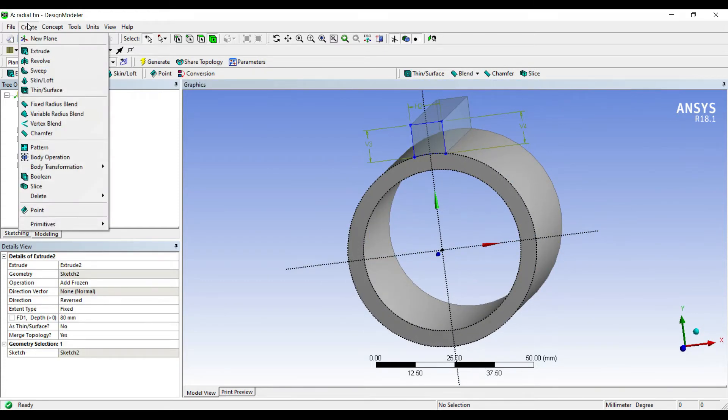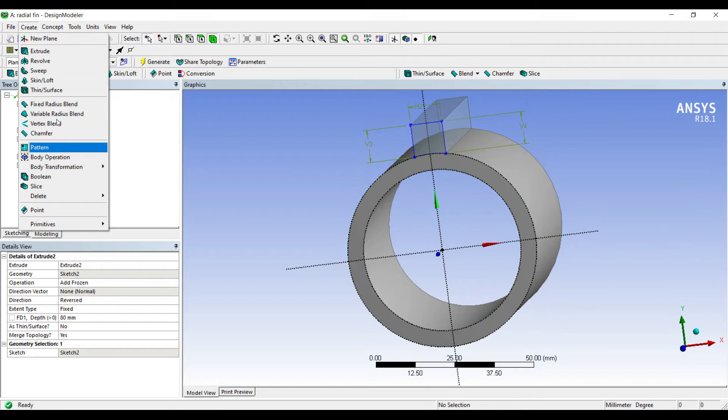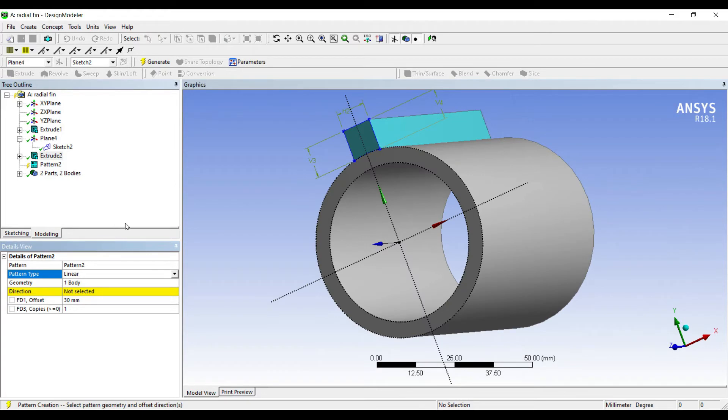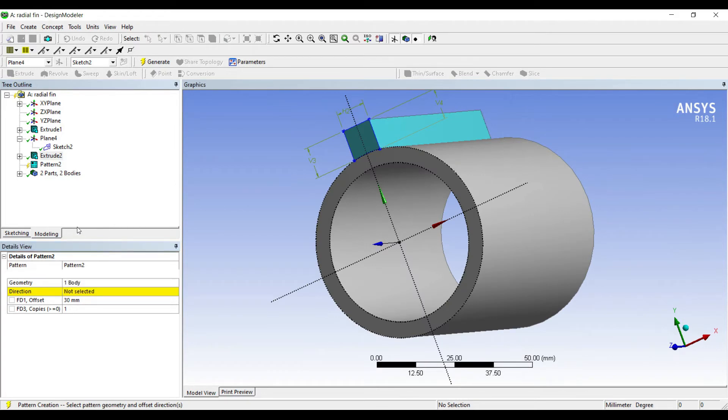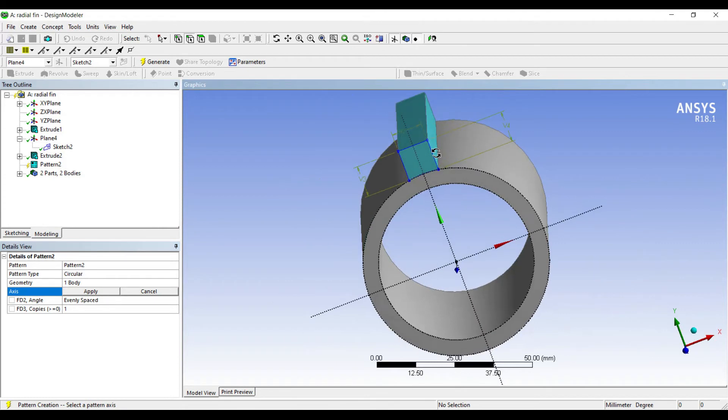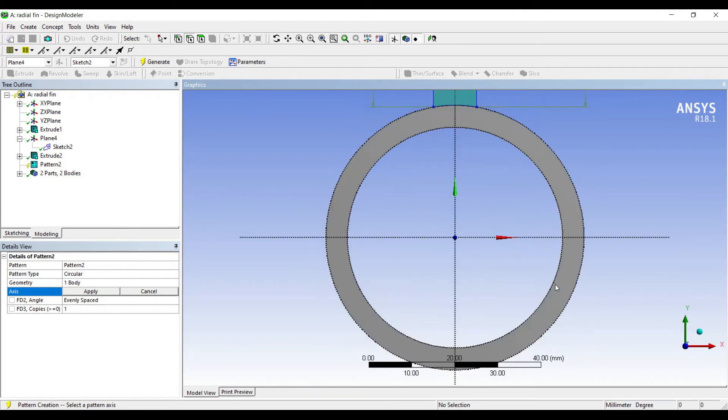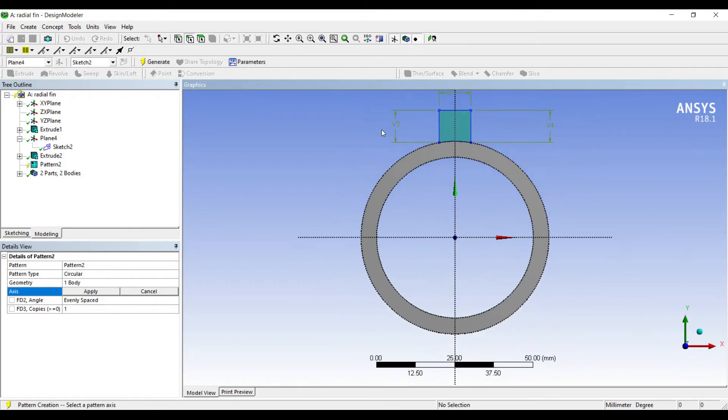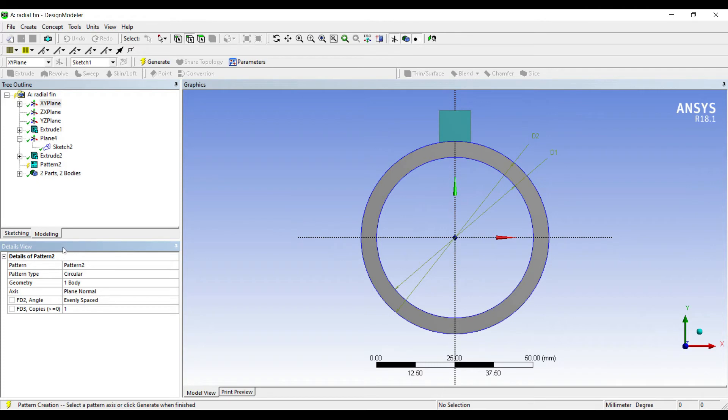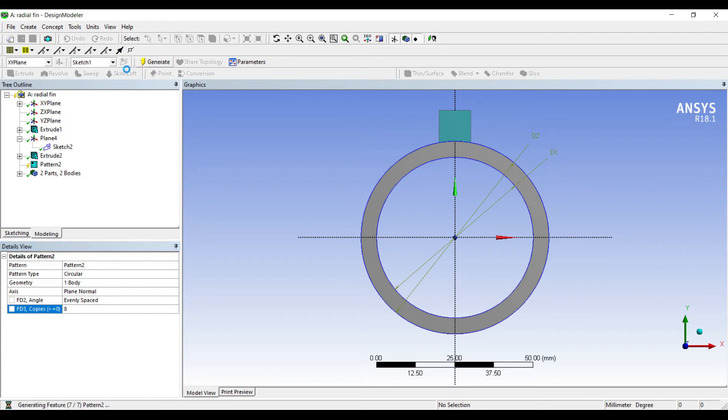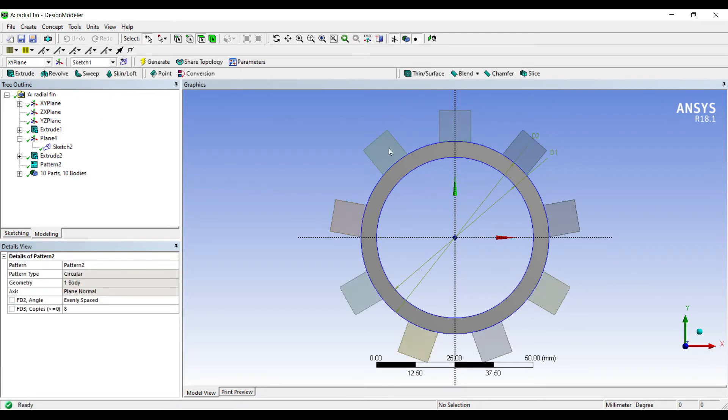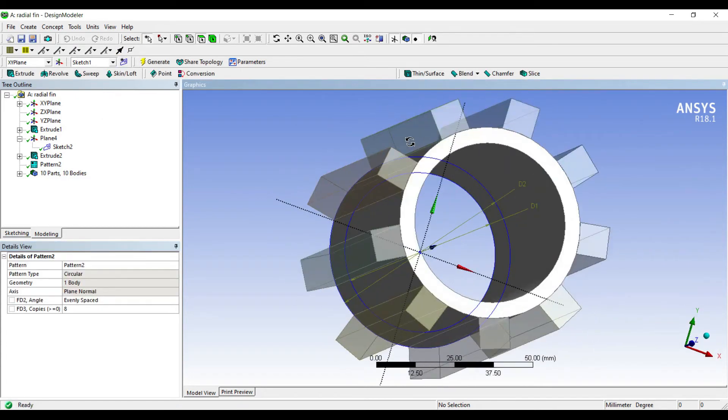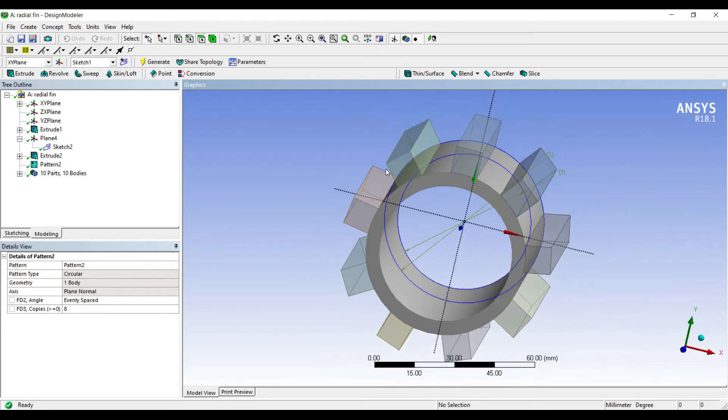Next I'll go to create pattern. I'll select this body, apply. I'll first change the pattern from linear to circular. Then I'll go to axis. I'll choose the XY axis from here, apply. Then I'll go to evenly spaced and number of copies I want 8. I'll generate. So this is how a radial fin can be made.